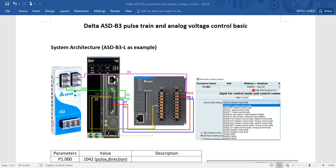You can see the system architecture here. I will use an AS218 PLC because this PLC provides both digital output and analog output. I will use the analog output to connect to pins 19 and 20 — that means the speed command — and I will use the pulse train output from PLC Y0.0 and Y0.1.